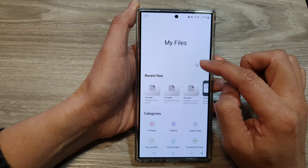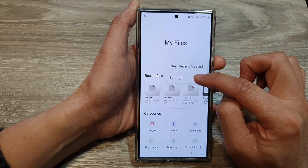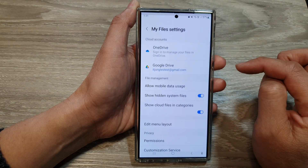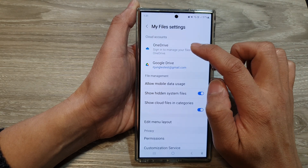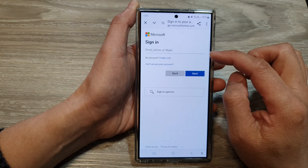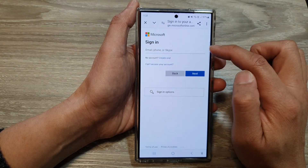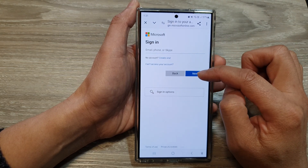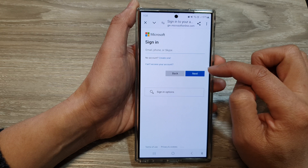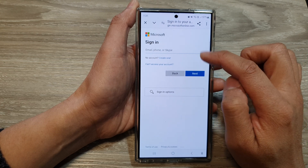You want to tap on the More button, then tap on Settings. Next, tap on OneDrive. In here, you can either create a new account or you can sign into your existing account.